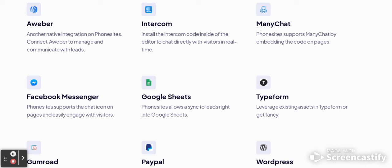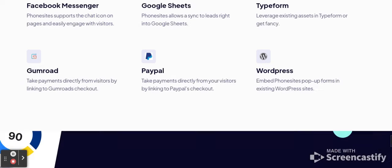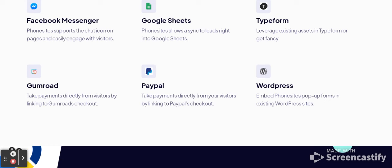You don't have to use all these, but if you want to, you can. Phone site also supports MiniChat by embedding the code on the pages. Facebook Messenger is another option — phone site supports the chat icon on pages to easily engage with your visitors. If you have a Google Sheet you want to sync, phone site allows syncing leads right into Google Sheets.